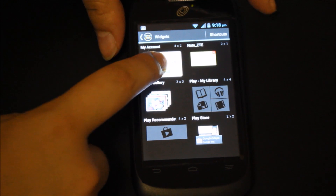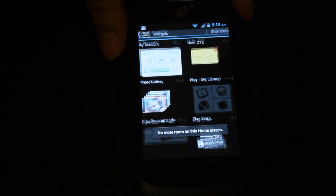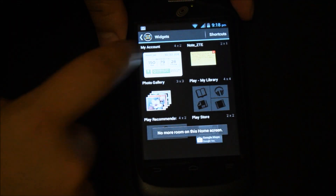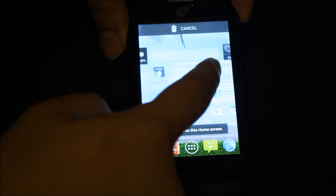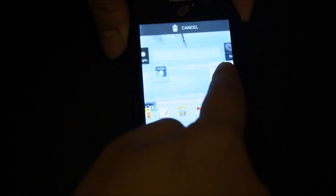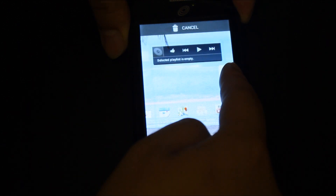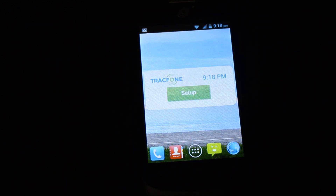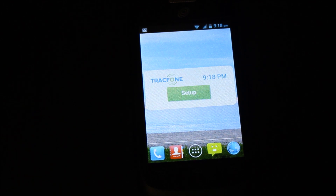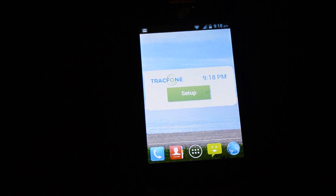You can click and drag the widget to your home screen so you can easily see how many units you have left. This phone isn't activated yet, but when it's activated you'll see something similar to this.